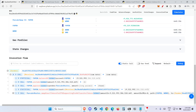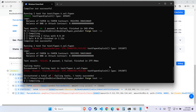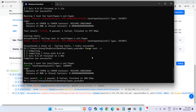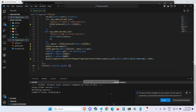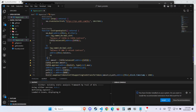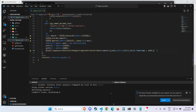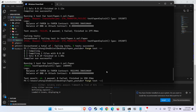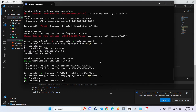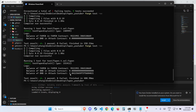At the start our balance of BNB in the attack contract is zero. We use 'deal(address(this), 0)' to make sure we start with zero. Then if we check at the end — we earned 2.04 BNB! So we actually did this whole exploit.